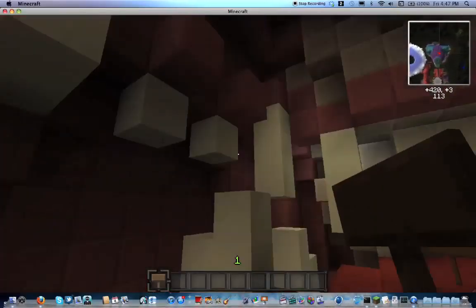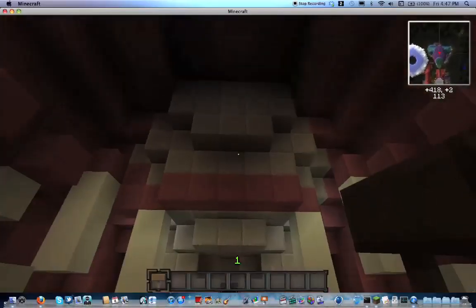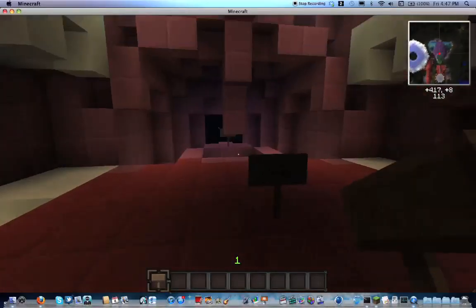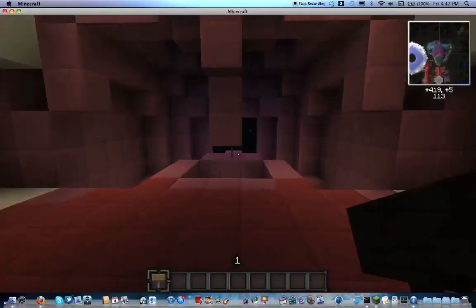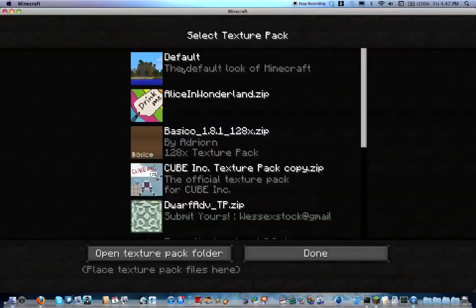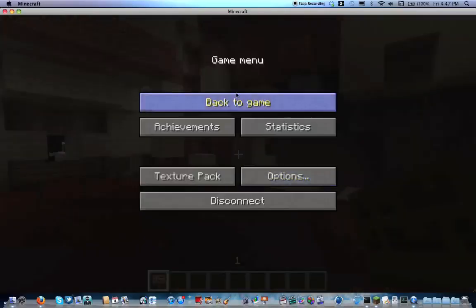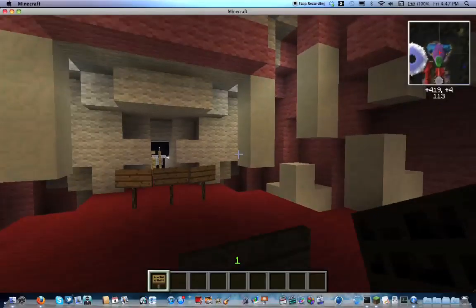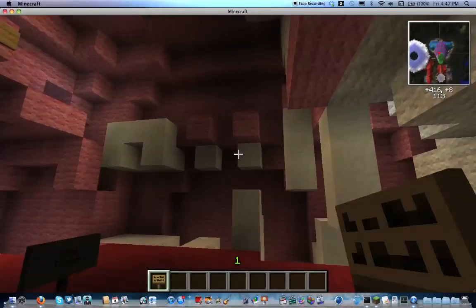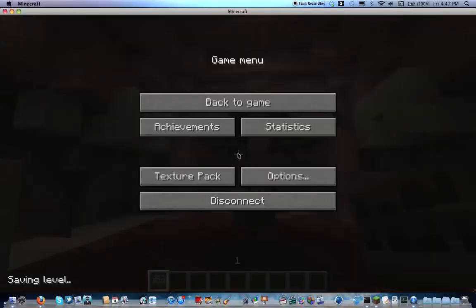You can see there's a molar and some incisors — the teeth. And that's the tongue we're standing on. It's basically all wool except the teeth, which are snow, so it works well with both my texture pack and the default textures.